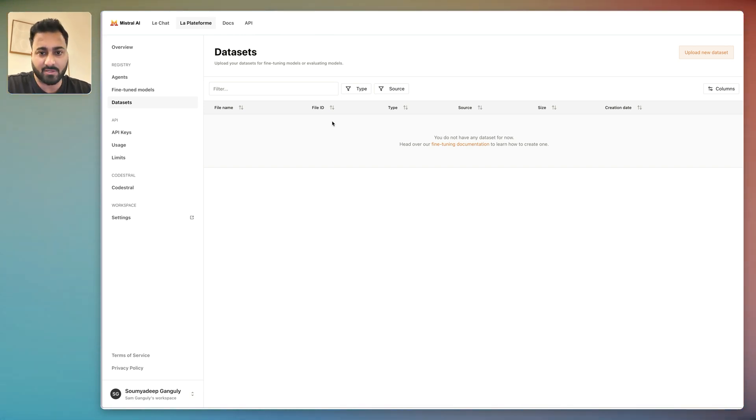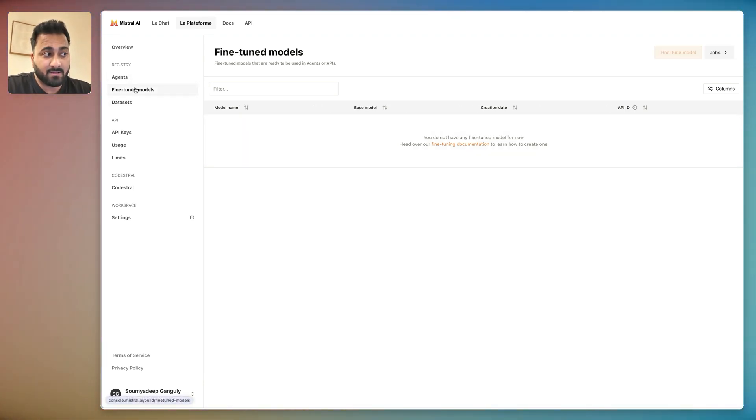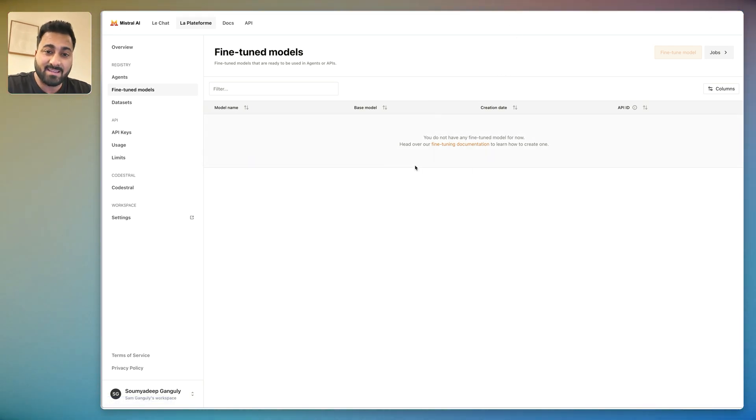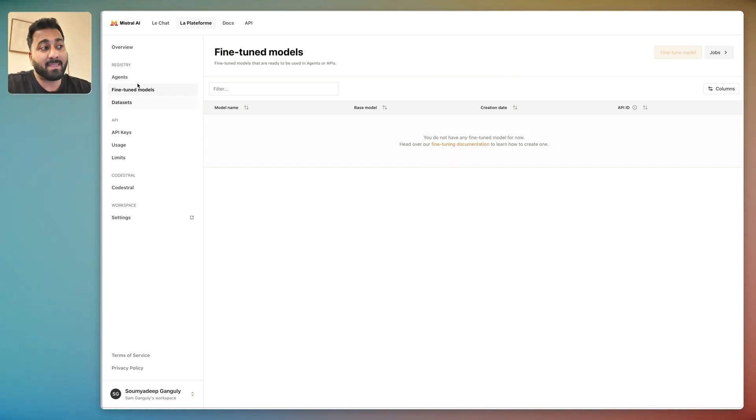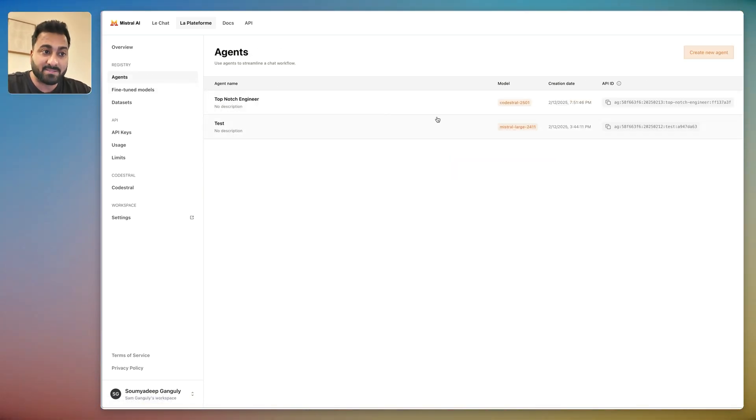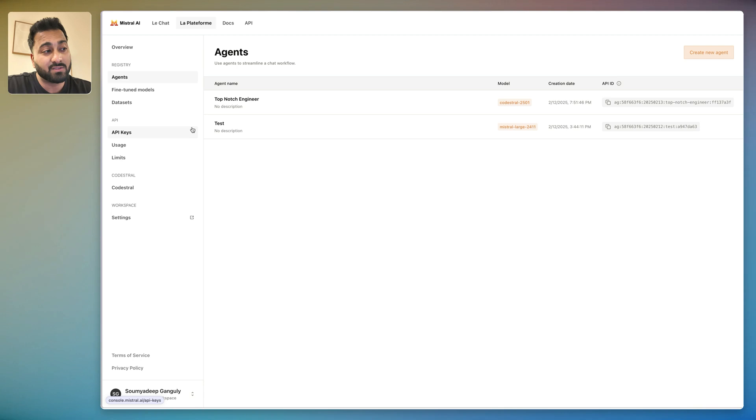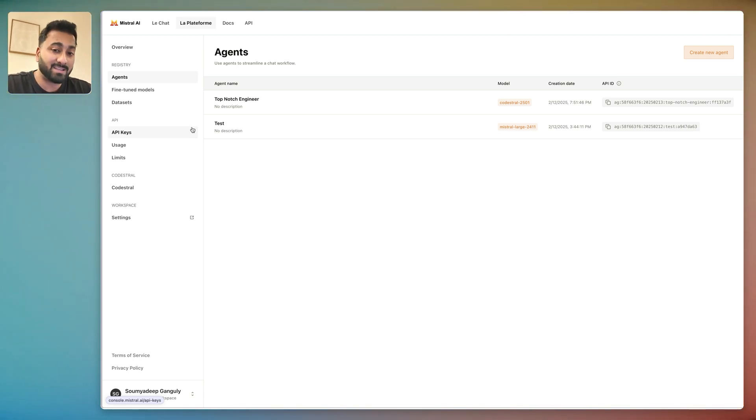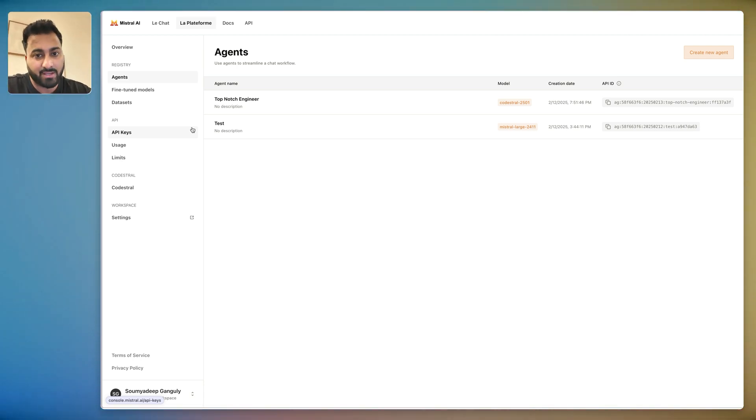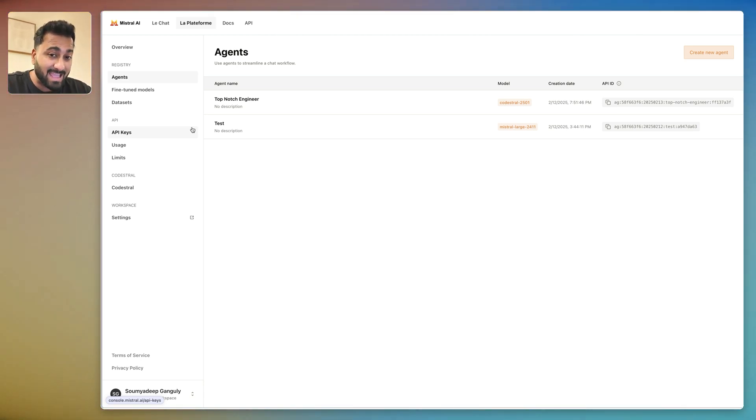And then you can create an agent on that specific model as you can choose the model that goes into that agent. So you can fine-tune these Mistral models which then can go into your agent which you can bring into the Le Chat by using that @ symbol. And I think that is a huge game changer for non-techies to use AI with advanced functions.